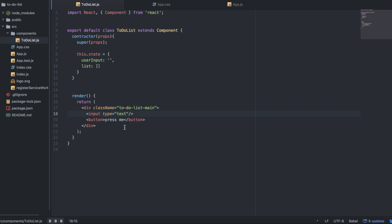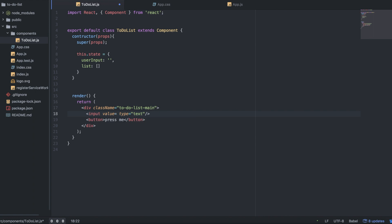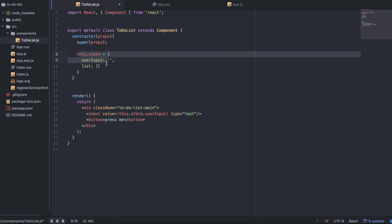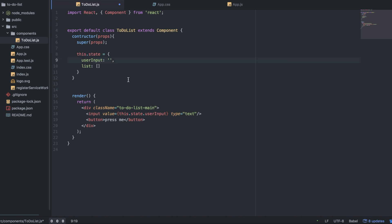It might get a little confusing, but follow along and hopefully it'll make sense. We want to have something called value on the input — this is a built-in HTML thing that just looks at the value of the input. We want the value of the input to be set to — and now I'm going to make curly braces, which means we're escaping from HTML into JavaScript — this.state.userInput. This refers to the component, the state refers to the state up here, and the user input. So right now it's going to be equal to blank.